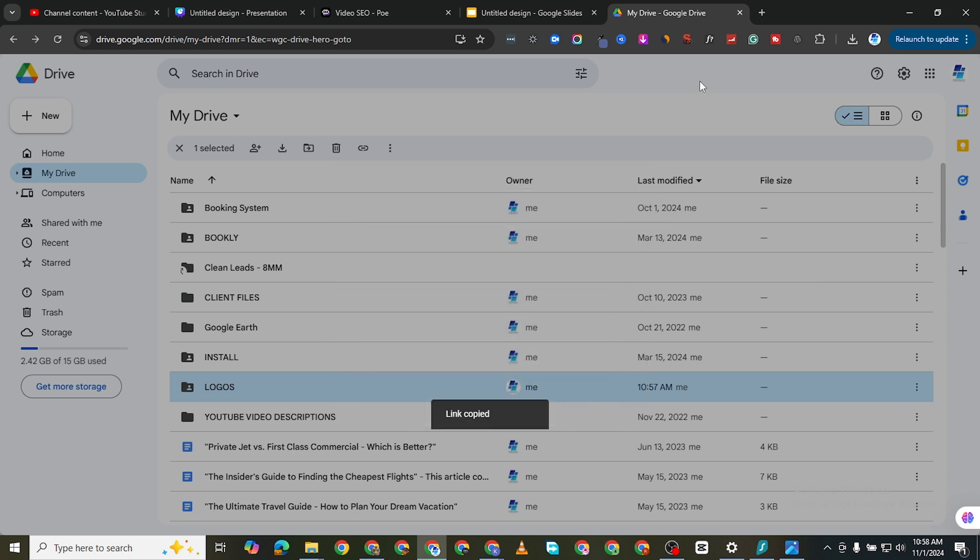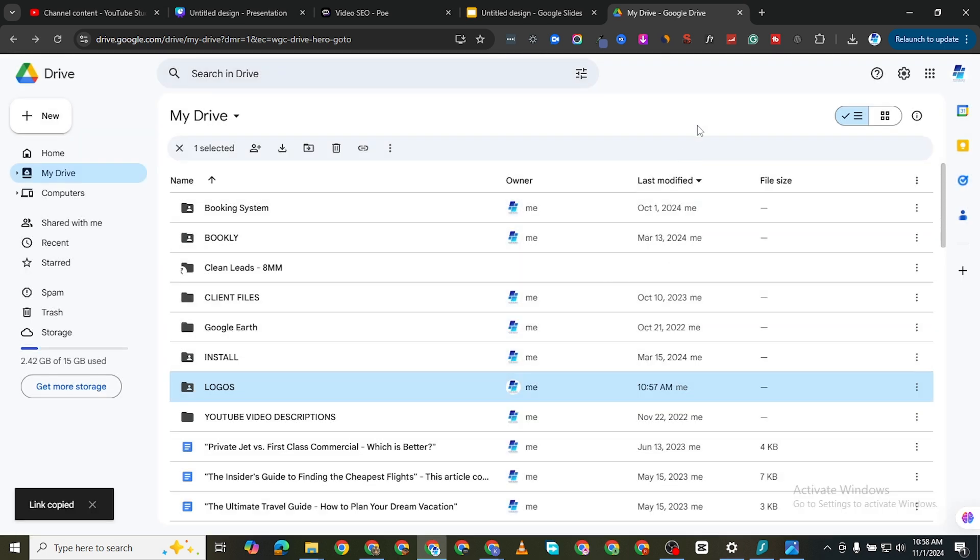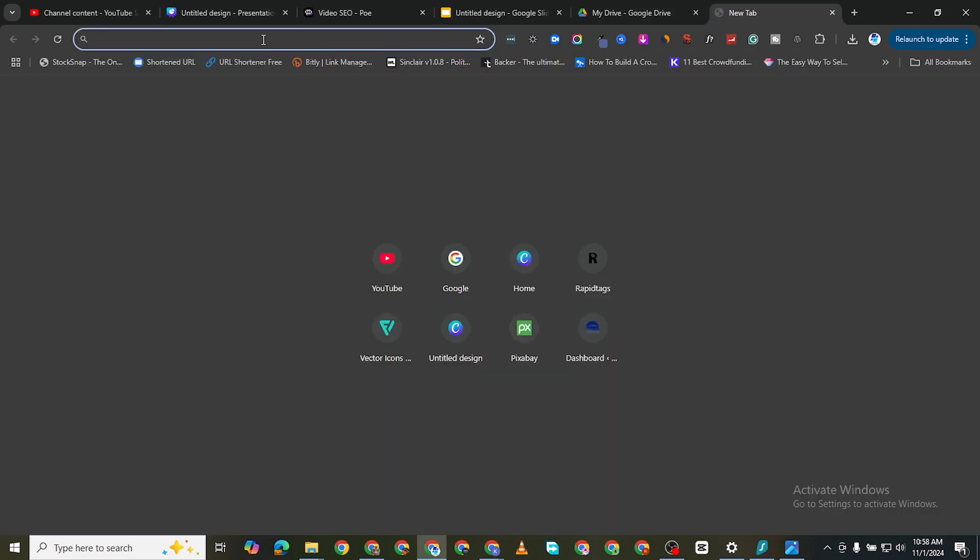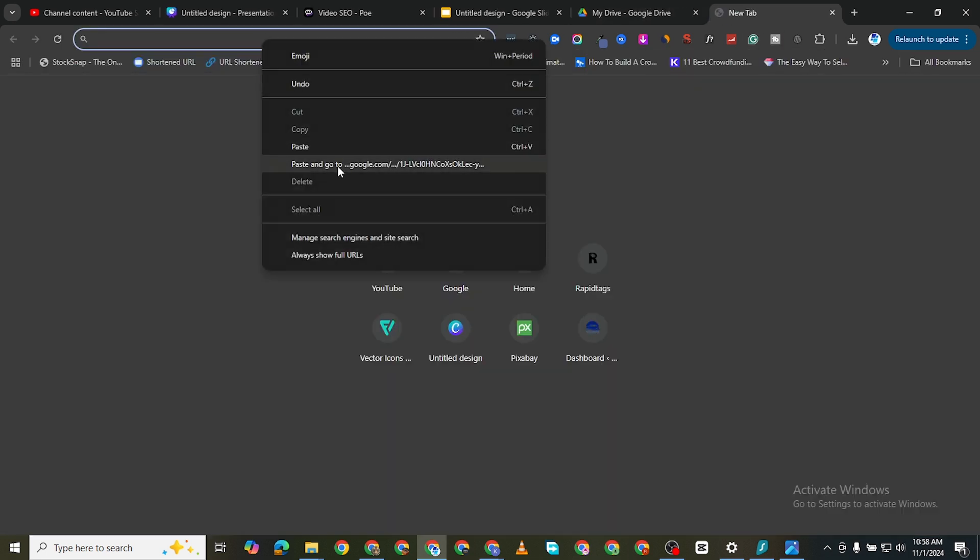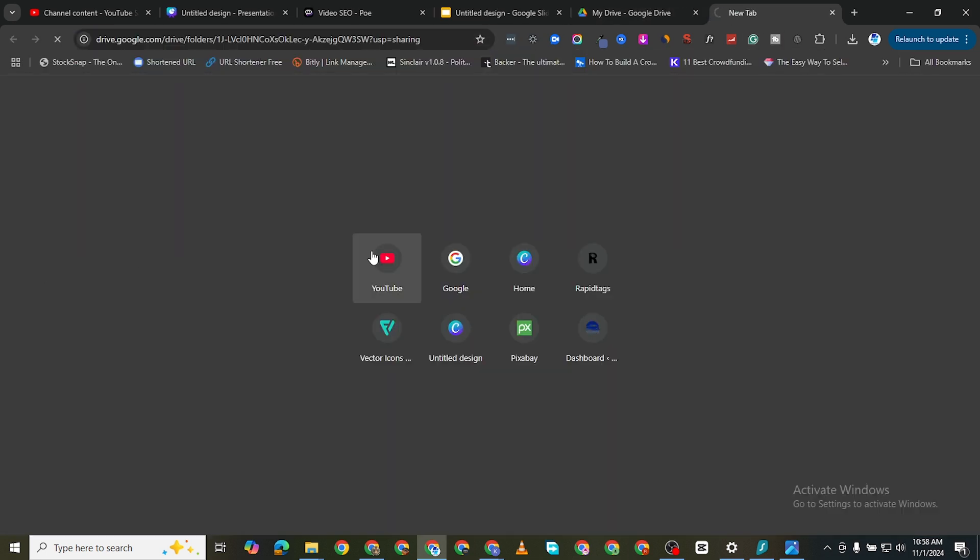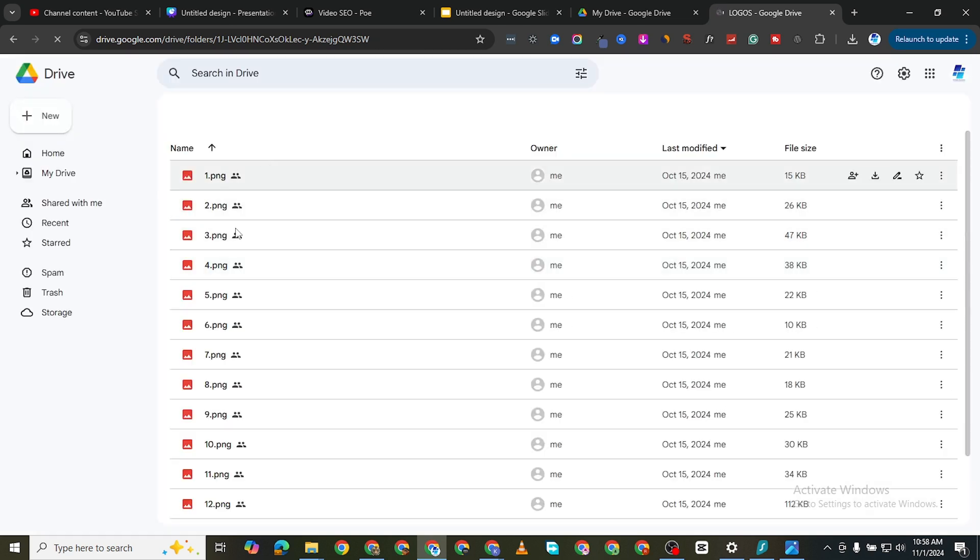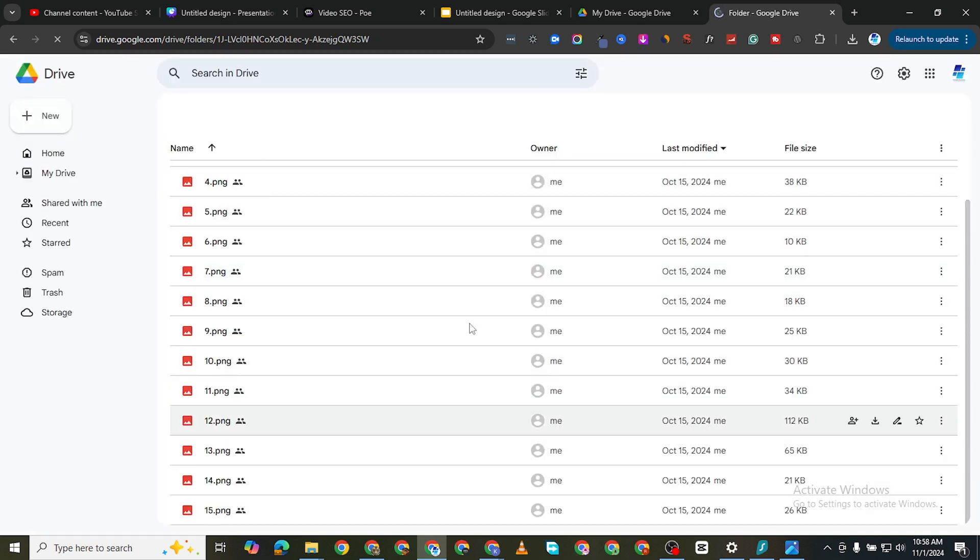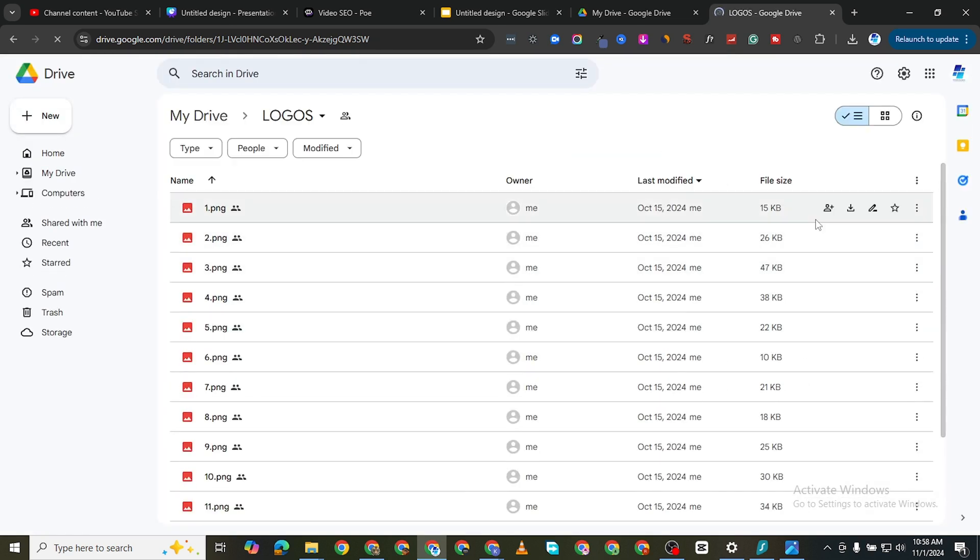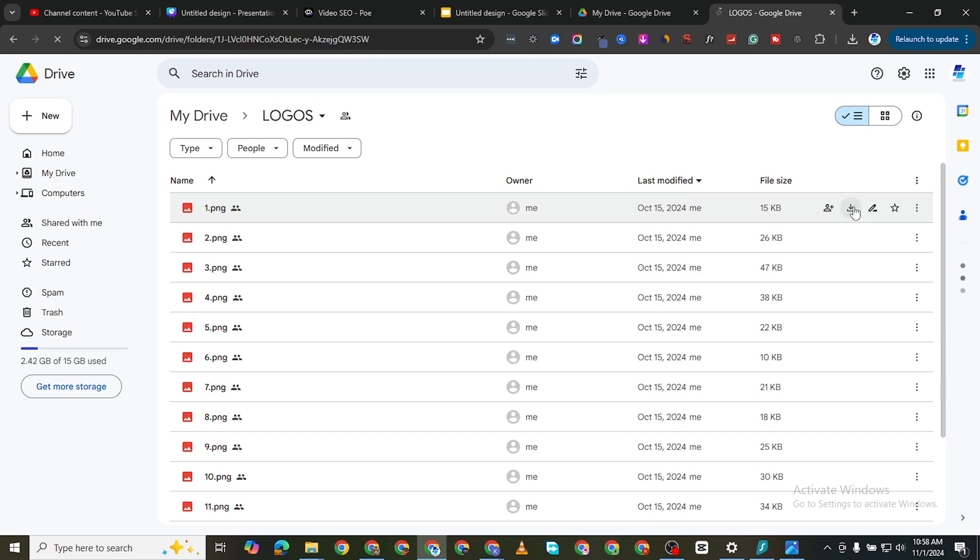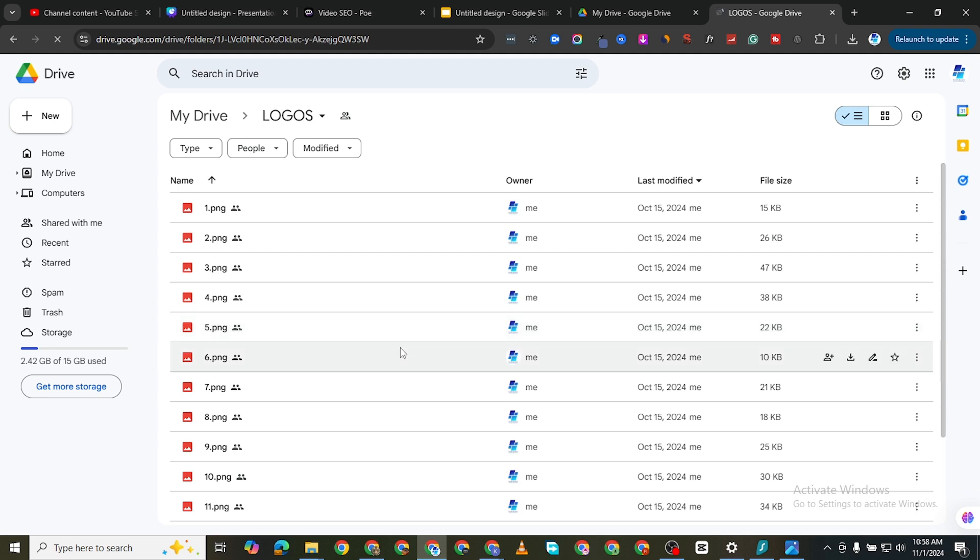When they click on that link, let me open the link here. When they click on that link it's going to bring them to this folder and they can easily just download the files here. So that is how you share a Google Drive folder or Google Drive file with the general public or with specific individuals.